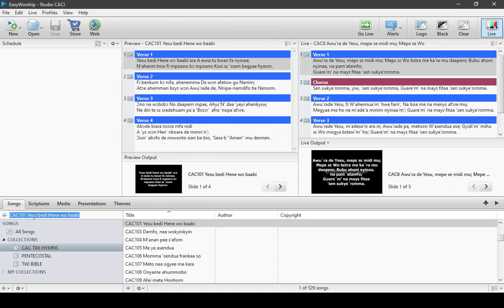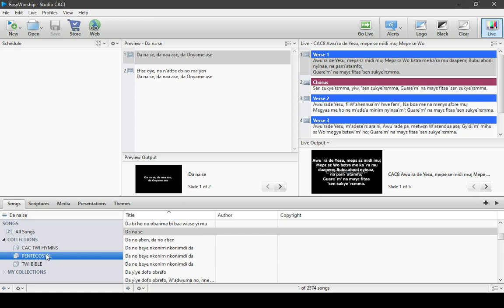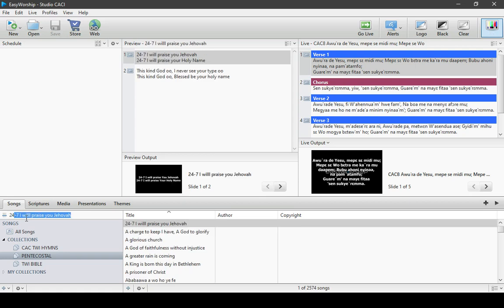Let's click back to searching by Title and come to the Pentecostal songs. When you select Pentecostal songs, all songs ideal for charismatic churches, one-man churches, praises, worship, and song ministrations can be found here. For example, during praise time if they are singing number 247 — 'I Will Praise You Jehovah' — we have that song here.